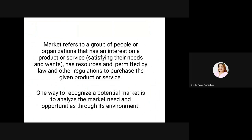One way to recognize a potential market is to analyze the market need opportunities through its environment. Ano nga ba yung needs ng mga tao? Ang food talaga, all time yan, all season — kahit anong panahon, pwede kang magbenta. Dapat alam natin kung ano yung ating potential market. For example, sa isang community na halos karamihan ay pumapasok sa mga pabrika, siguro mas better kung magtayo tayo ng isang karinderiya, ng bakery, or anything na related sa food.